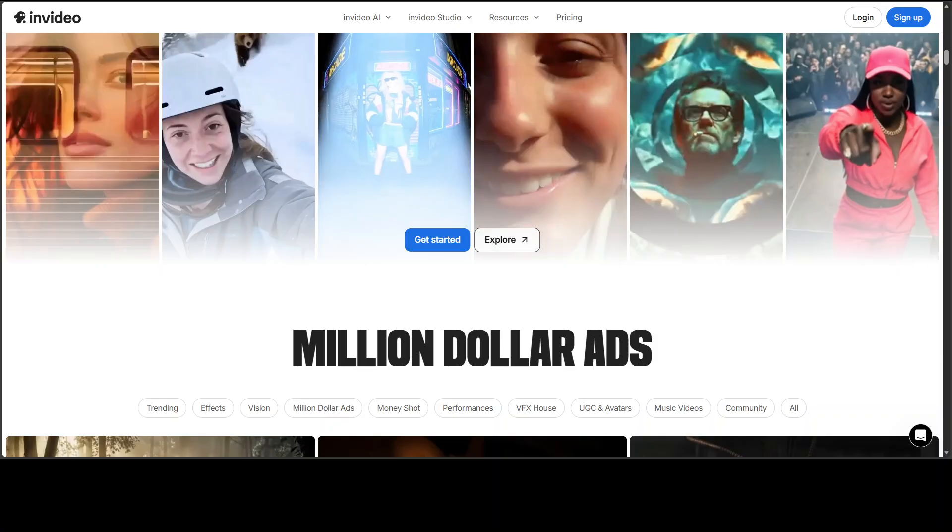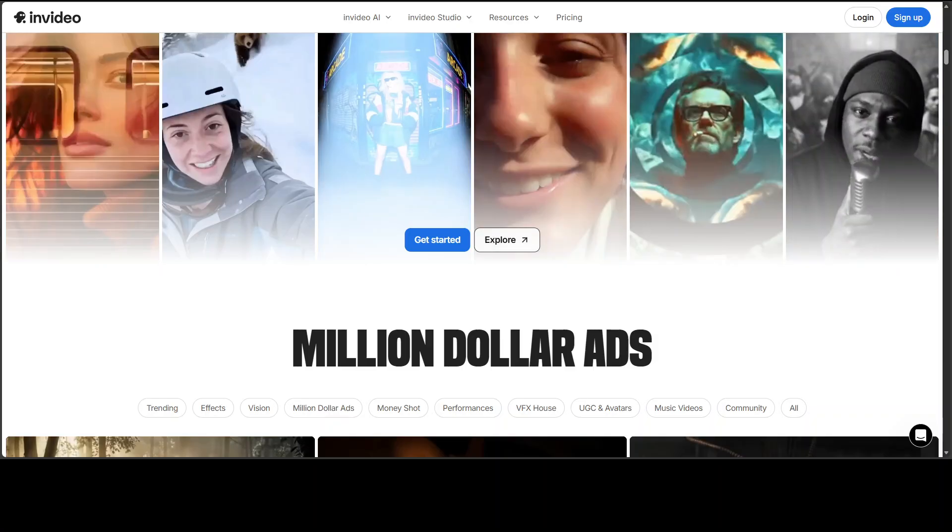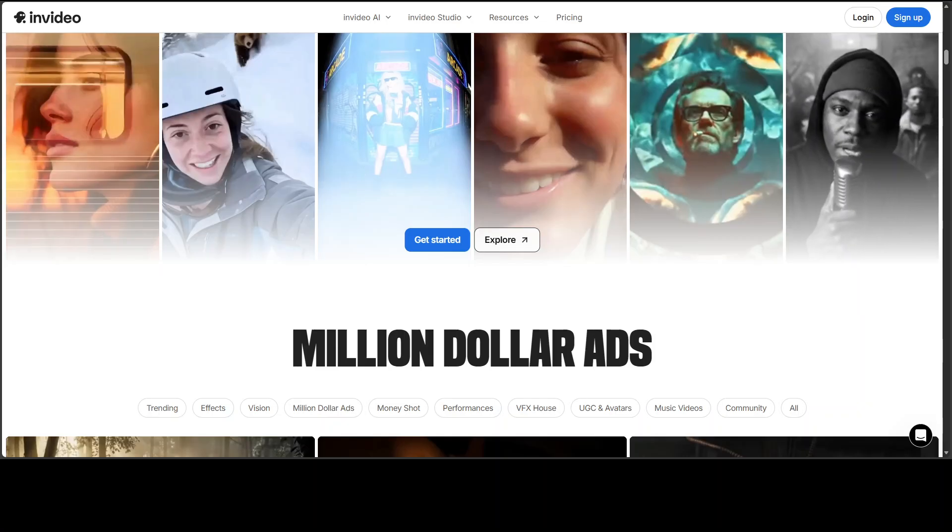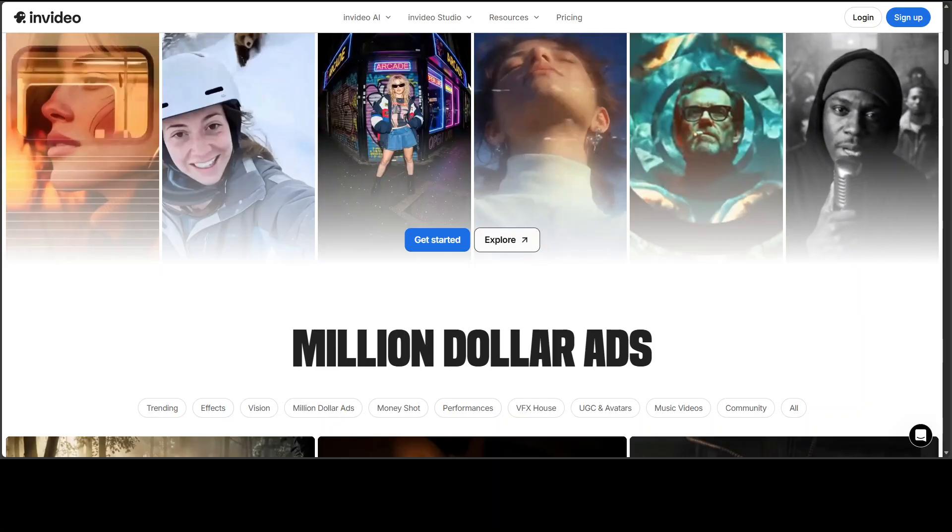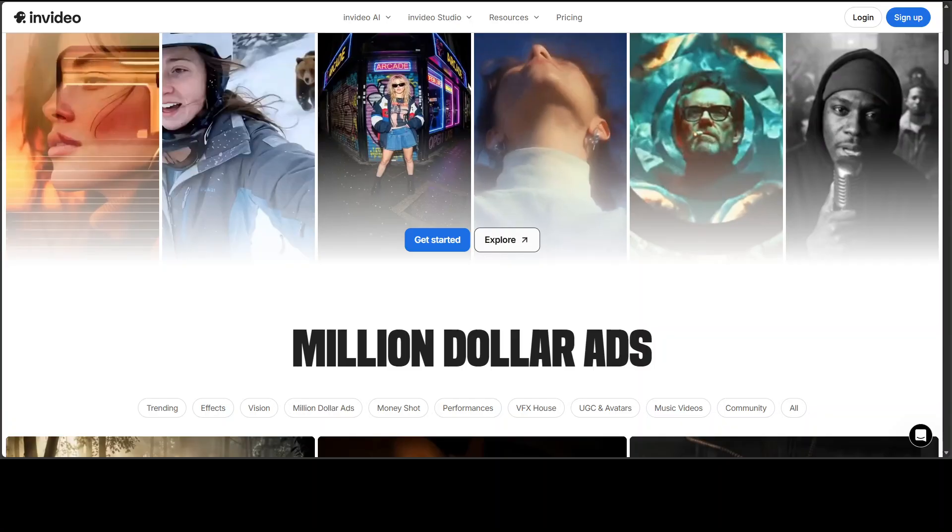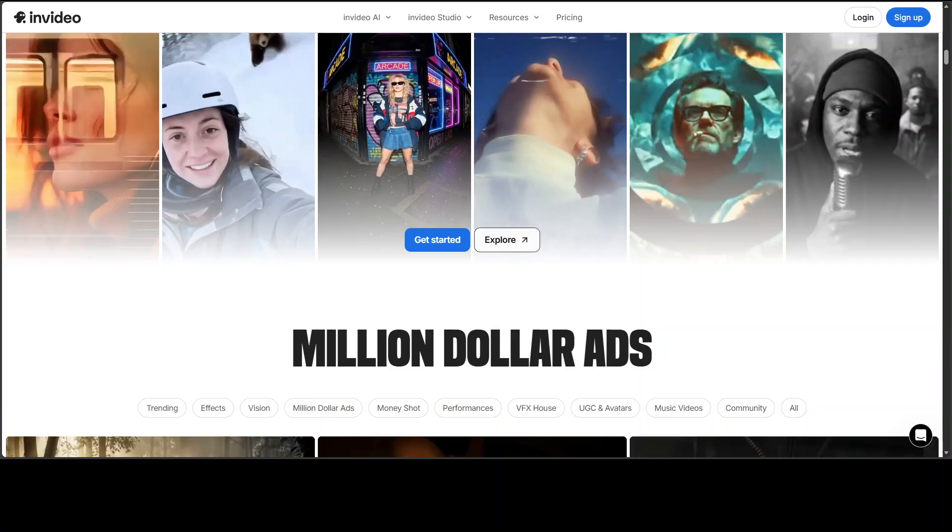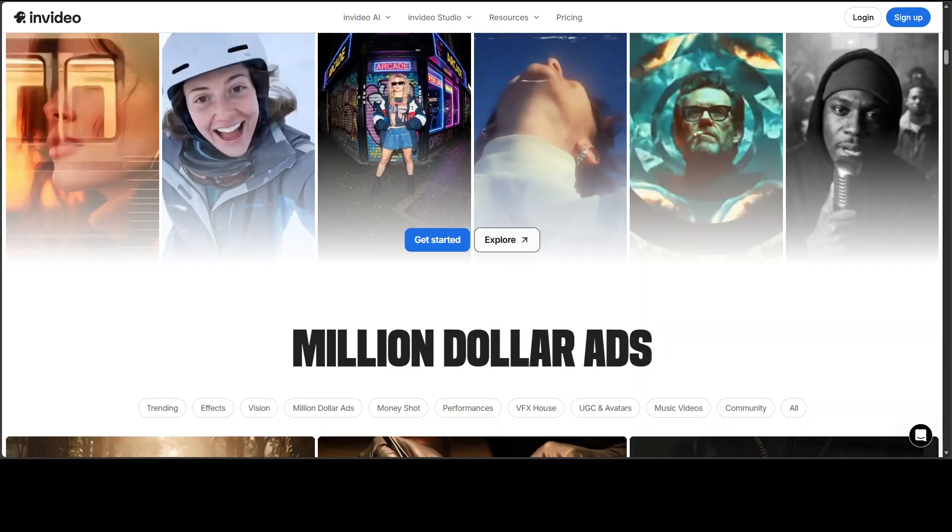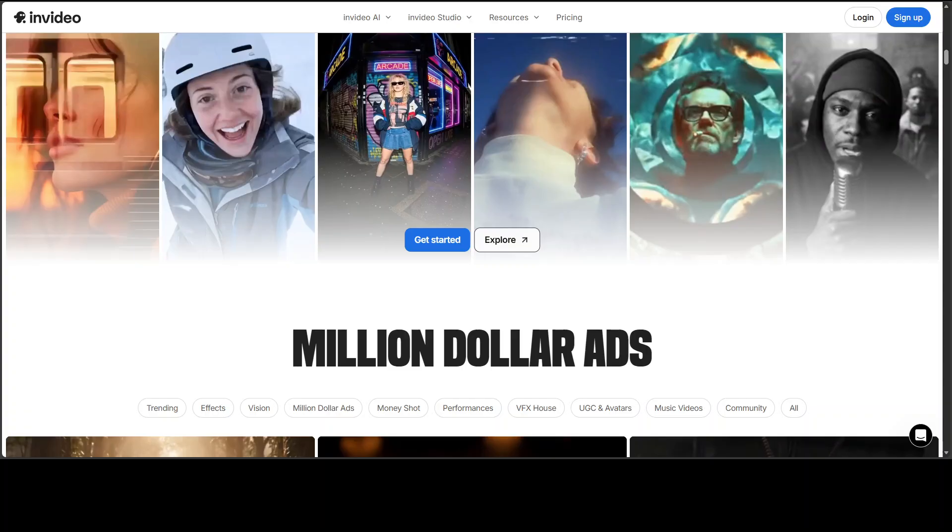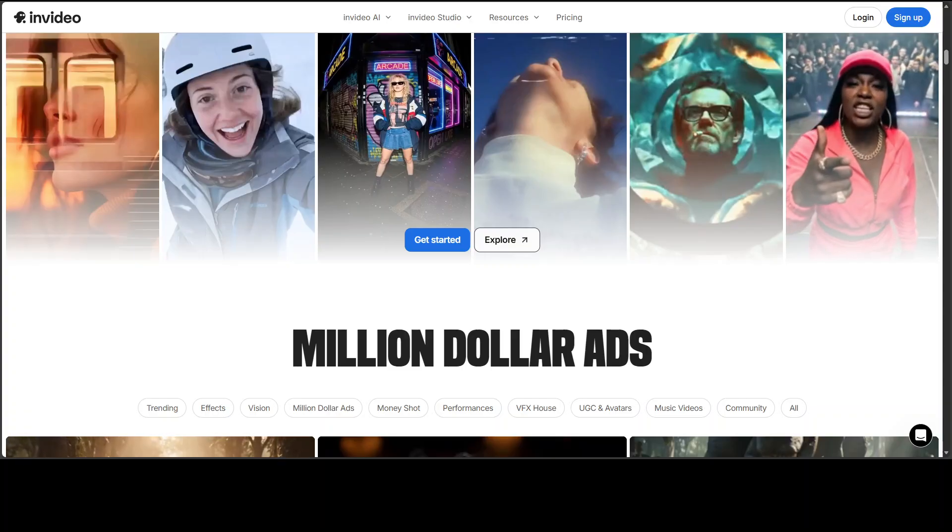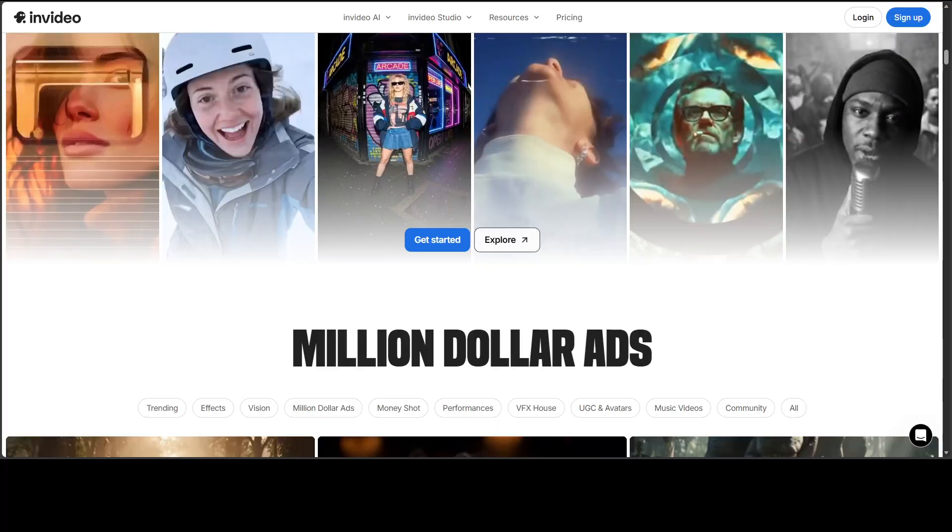So these are some of the ads which they have created. Now, the thing is that if you have been following my channel, you see that I always focus on real world value. But here's the thing about advertising. It has to be accurate.